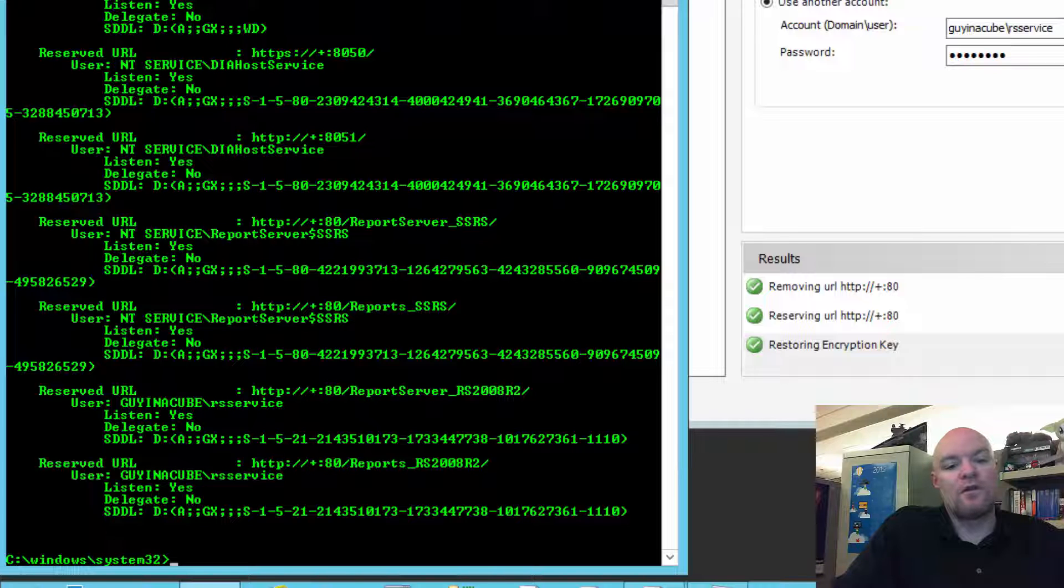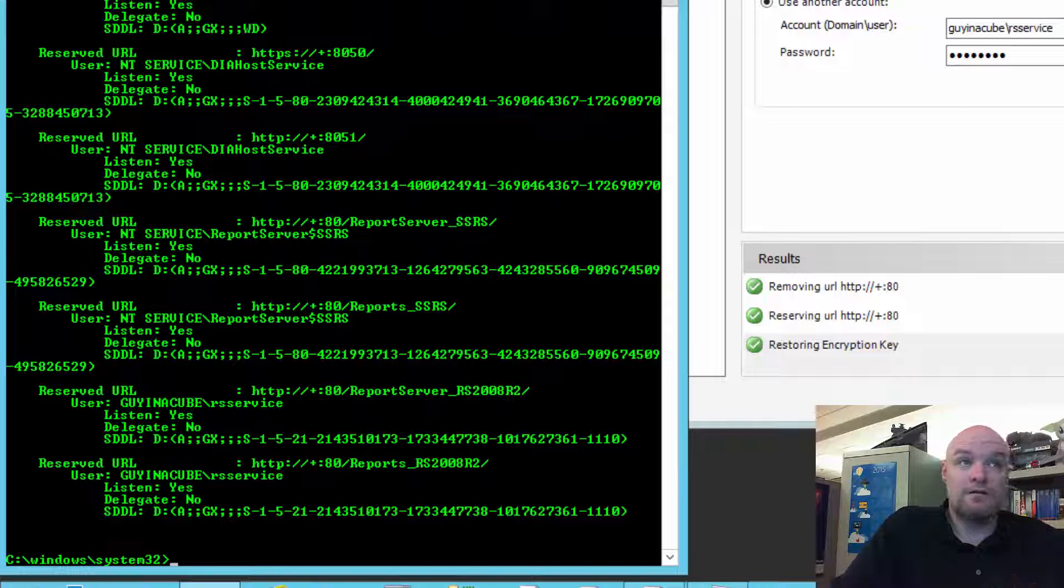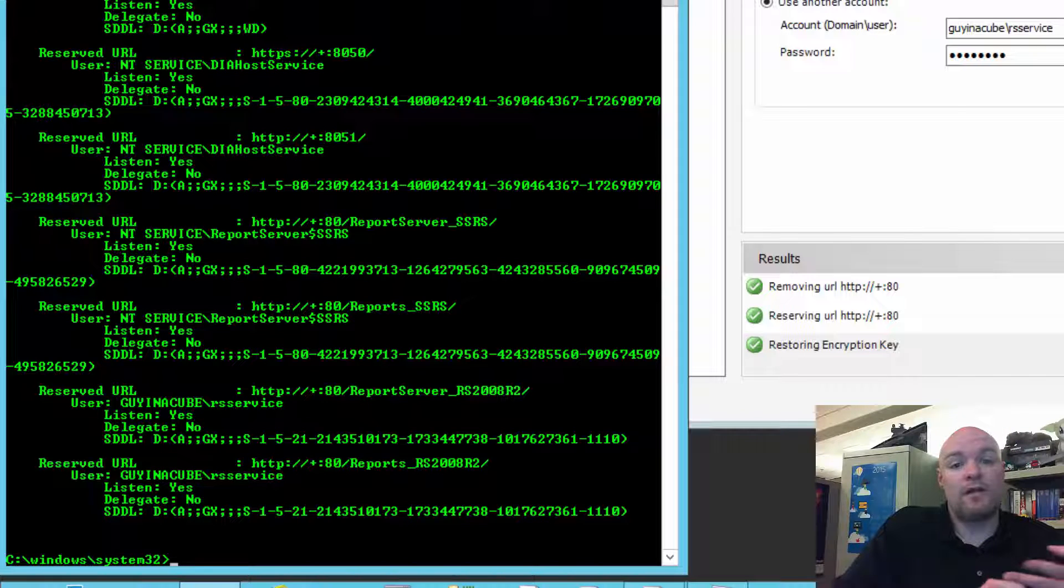Starting with RS 2012 and later, this would only apply to native mode. But for 2008 R2, this would be native mode and SharePoint integrated mode.